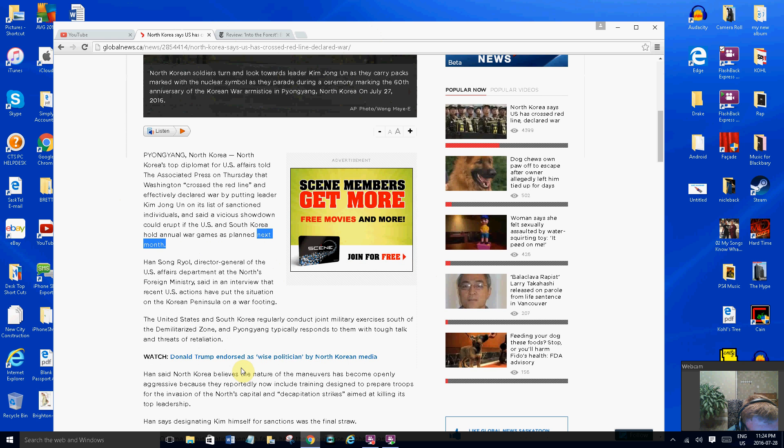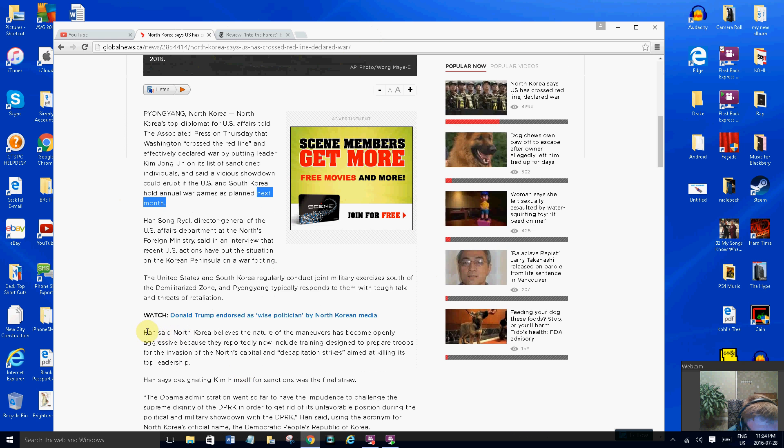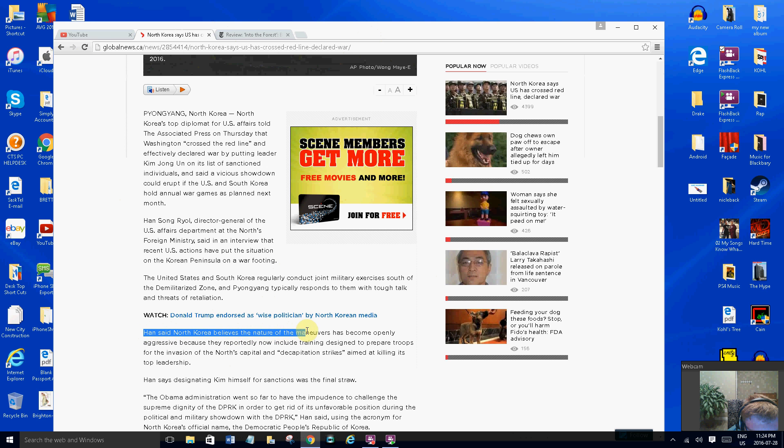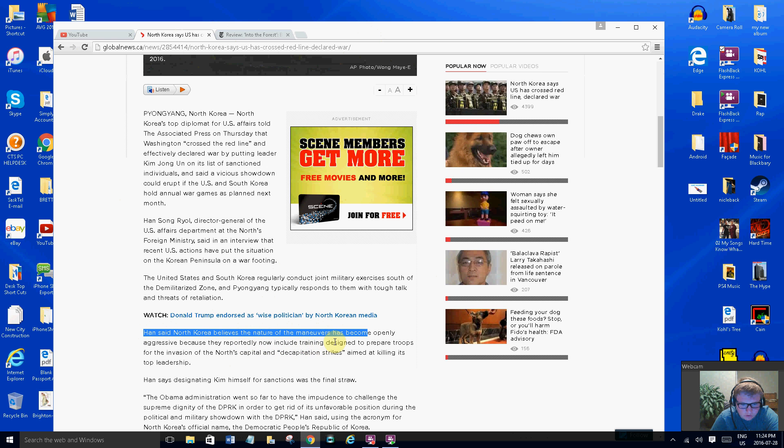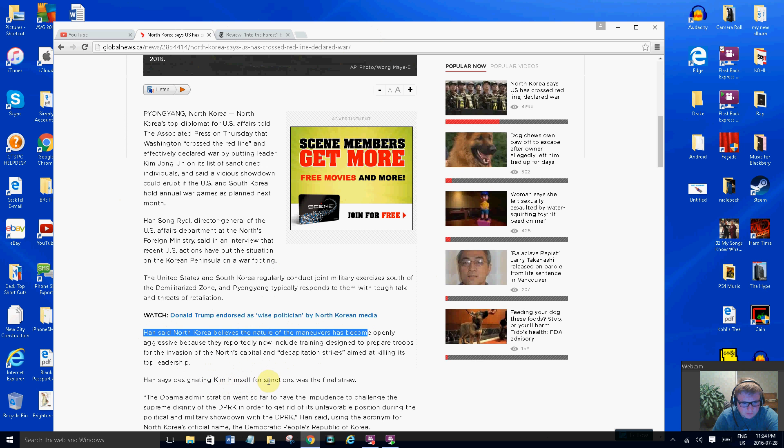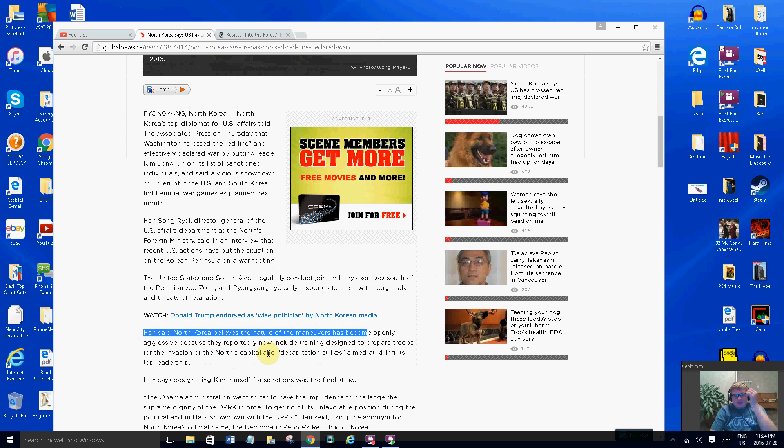Hans said North Korea believes the nature of the maneuver has become openly aggressive because they reportedly now include training designed to prepare troops for the invasion of the North's capital and deprivation strikes aimed at killing its top leadership. He says designated Kim himself for sanctions was the final straw. So what I basically think they're trying to say here is they gave Kim Jong-un raw power.